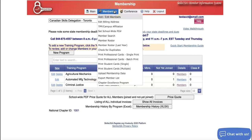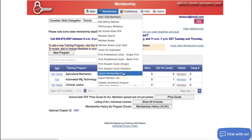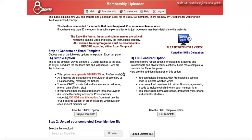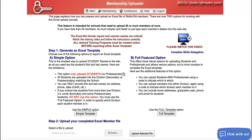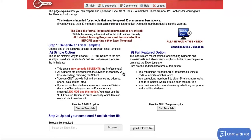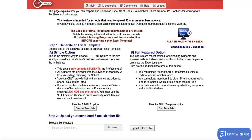Then we can come back up here to the membership tab at the top of your screen and choose upload membership data. Your page should then look like this. You'll have a simple option and a full featured option. The full featured option is typically your best option to choose just because it allows you to add more information and choose the division. First, we'll go over the simple template though.